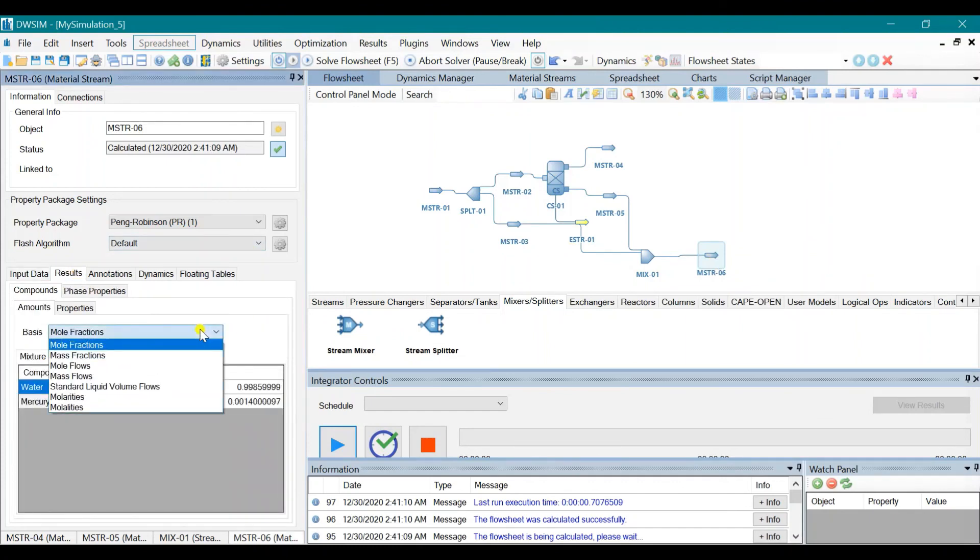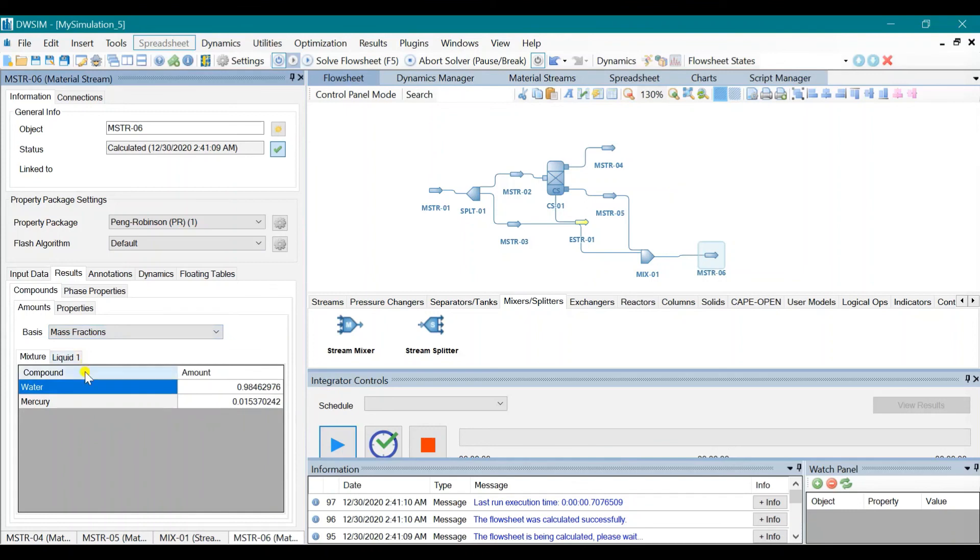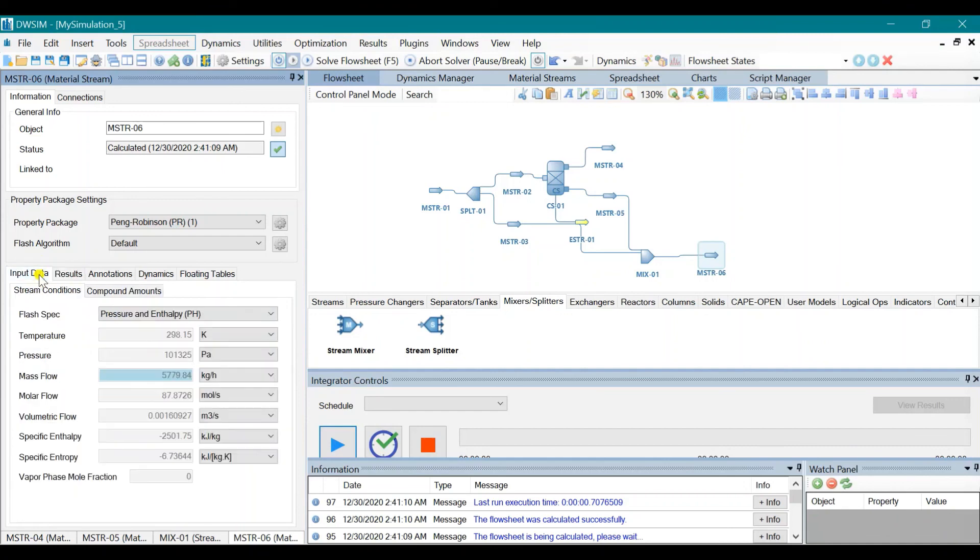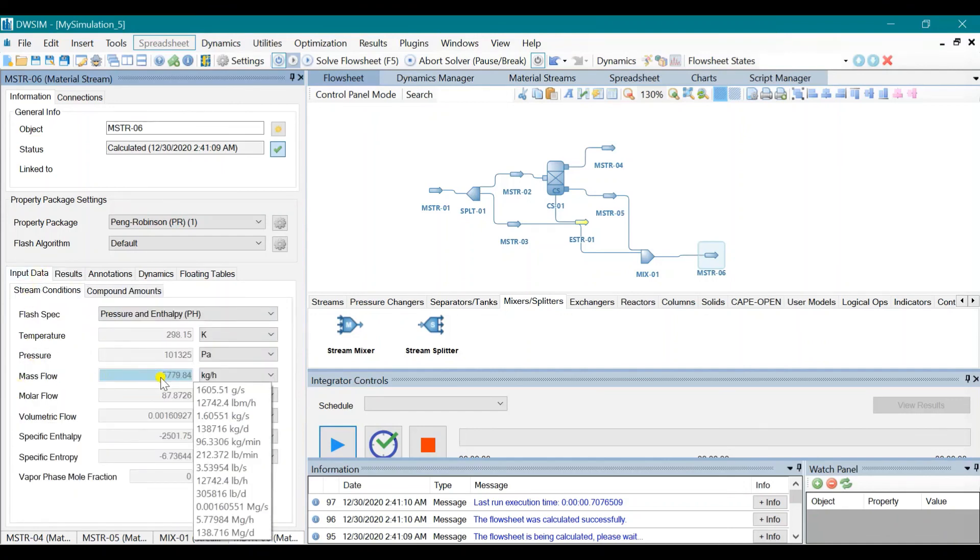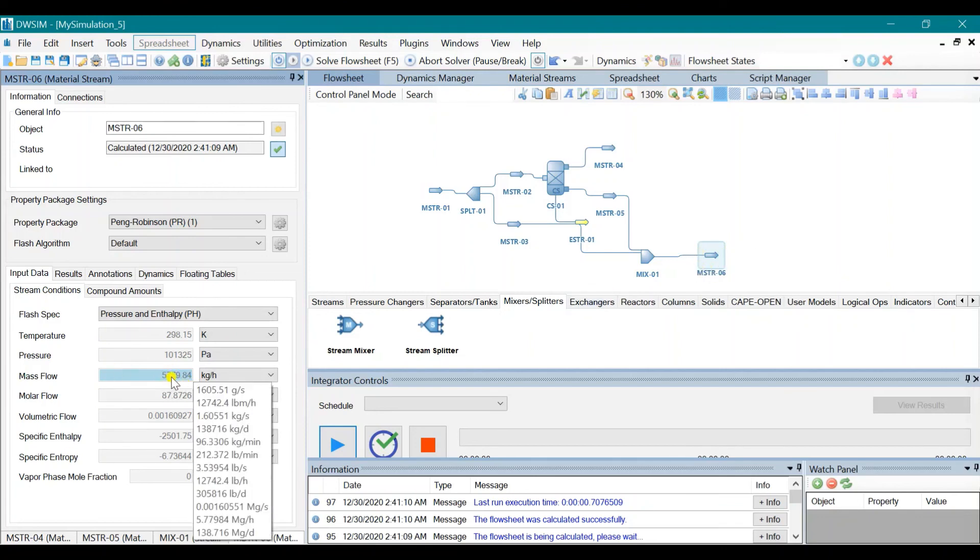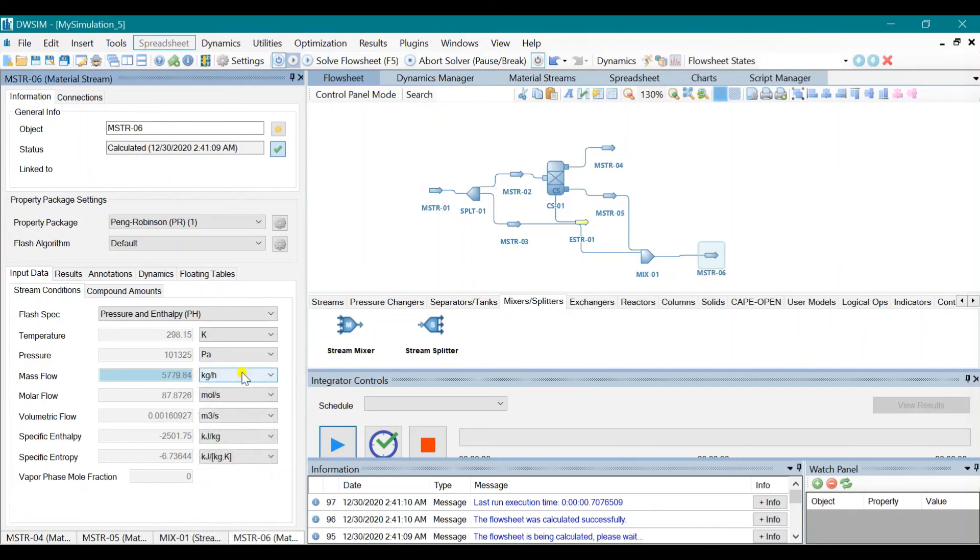Click on mass fractions. And so the answer is 0.015370242 or 0.0154. That is the mass fraction for mercury in the stream. The mass flow going to the waste lagoon is 5,779.84 kilograms per hour.